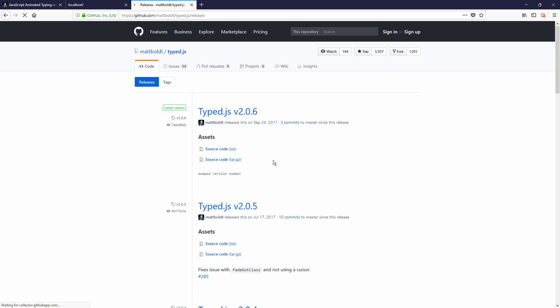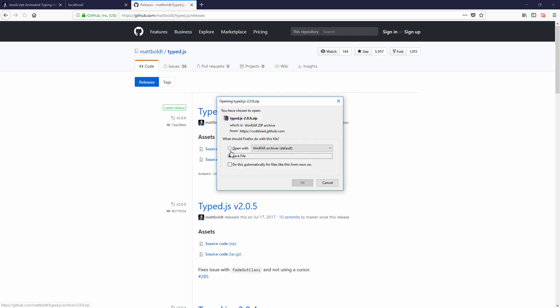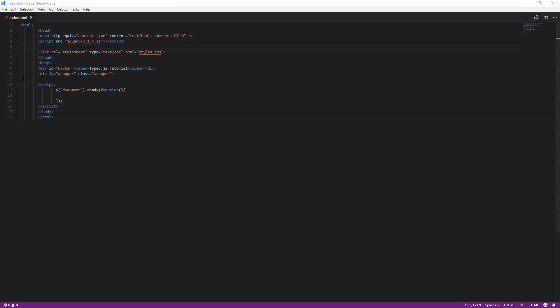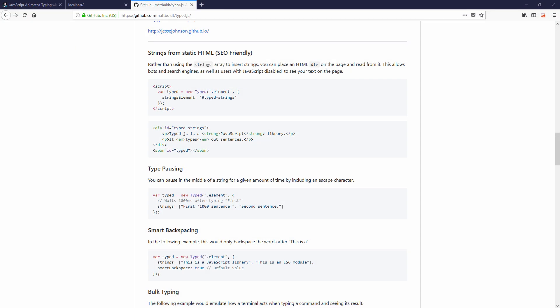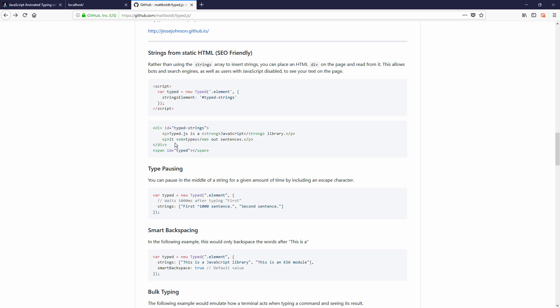First let's start with downloading the latest version from GitHub and include the script to your page using script tag. Now you have two ways to provide the input string to Typed.js. First is to have the library read the text from existing div element and second is to use an array of strings.